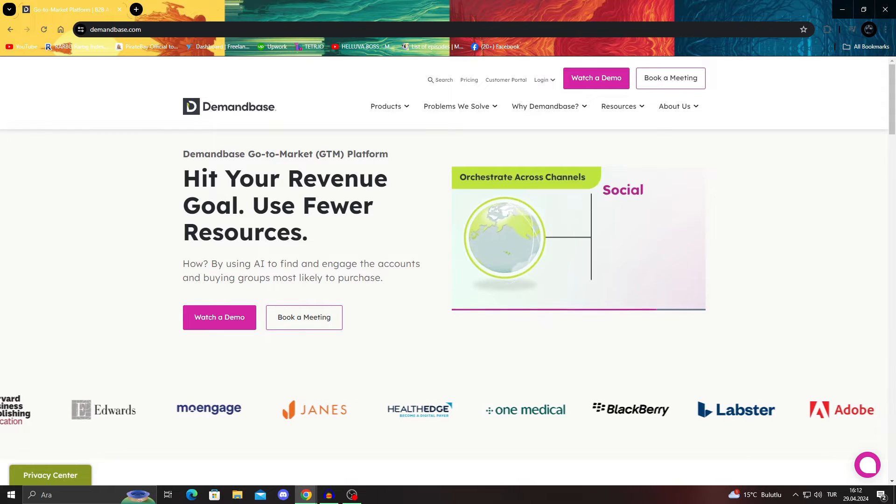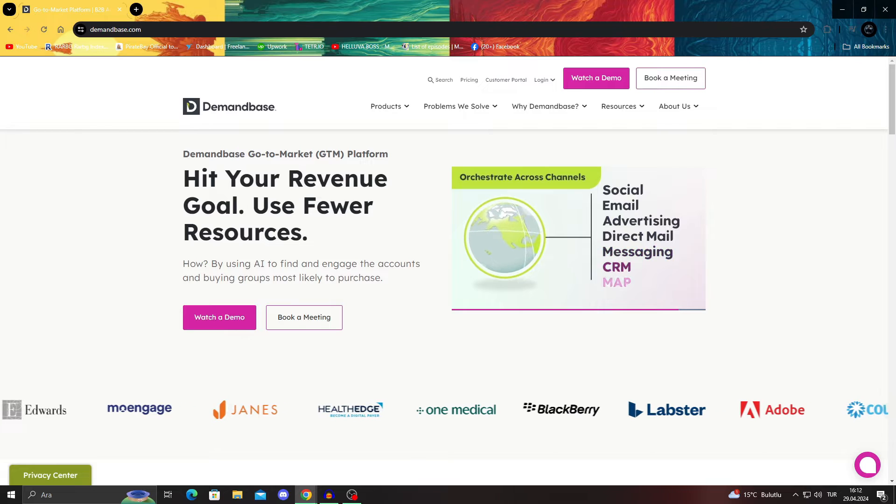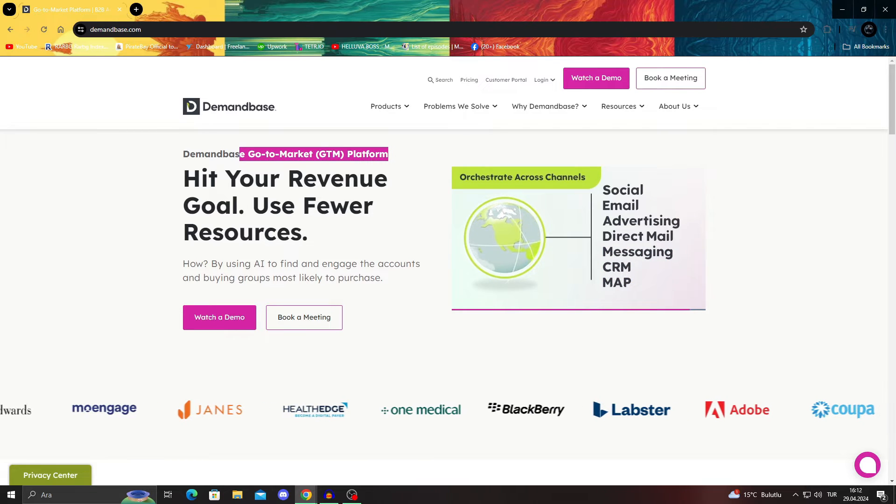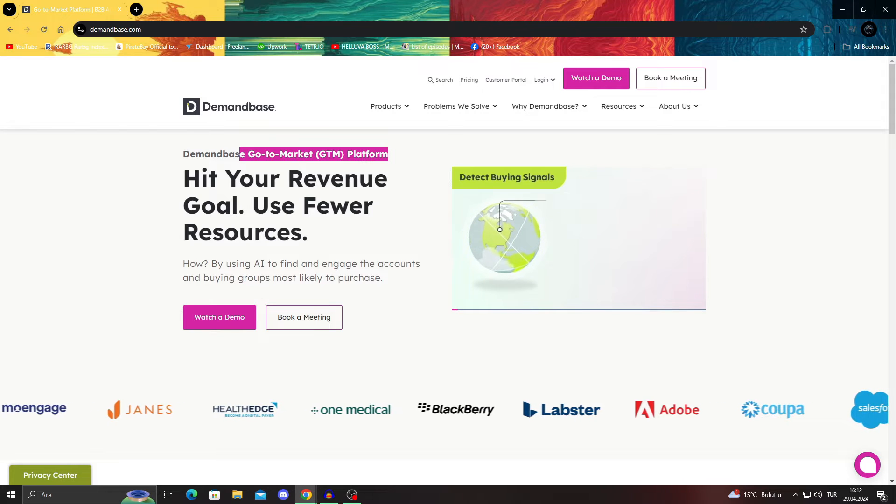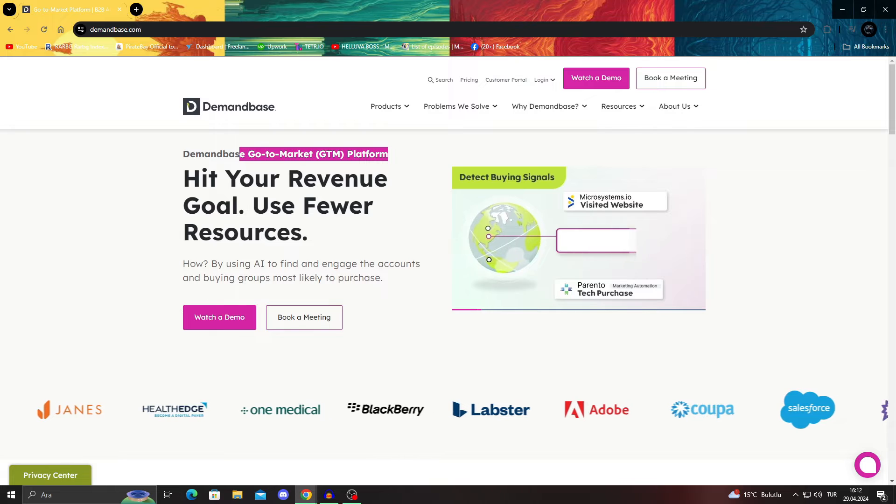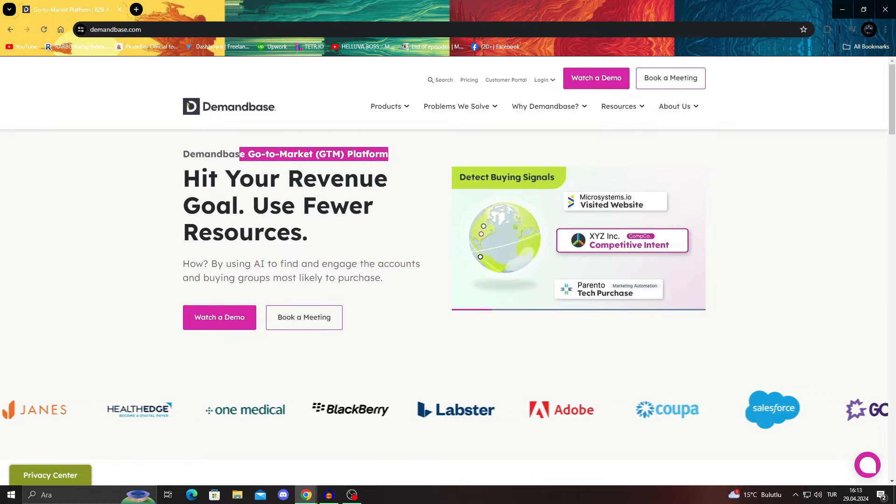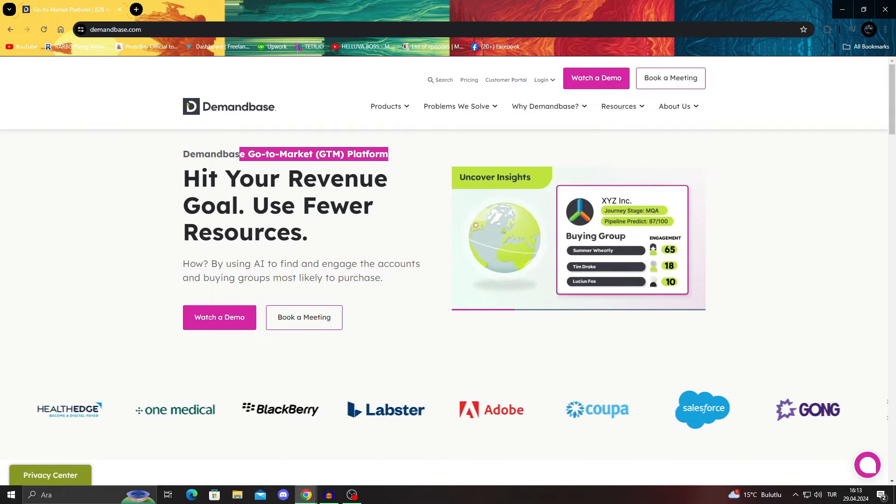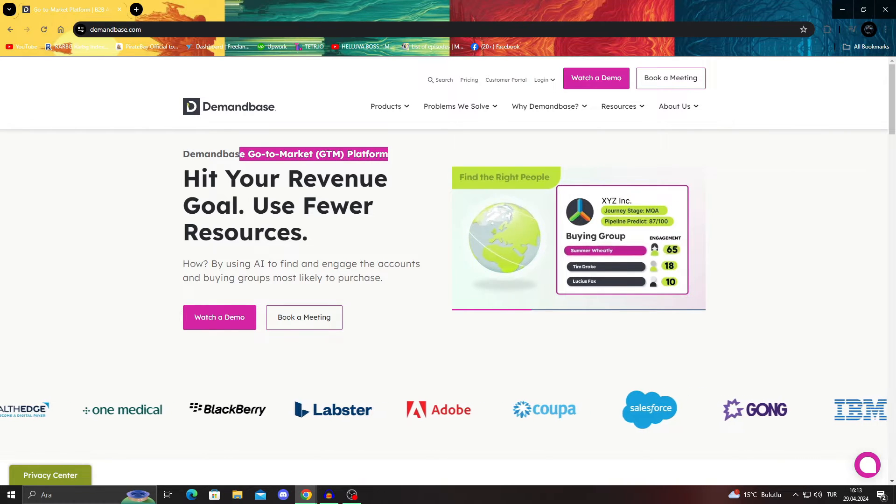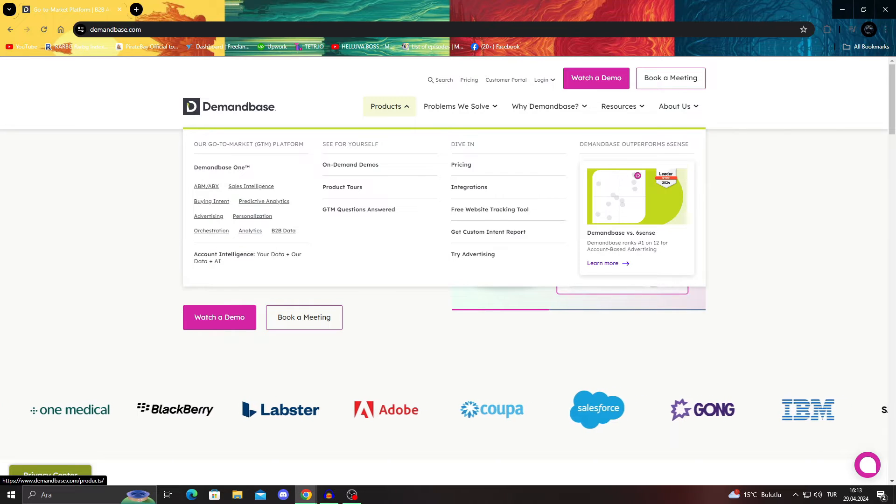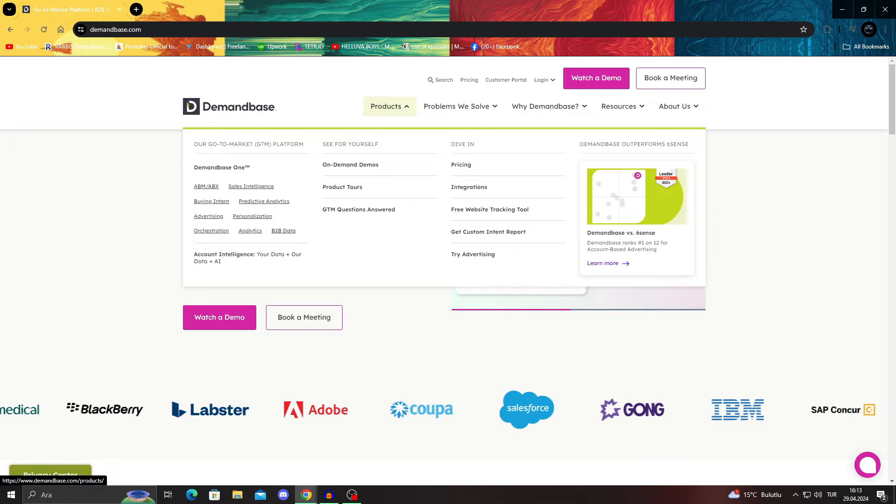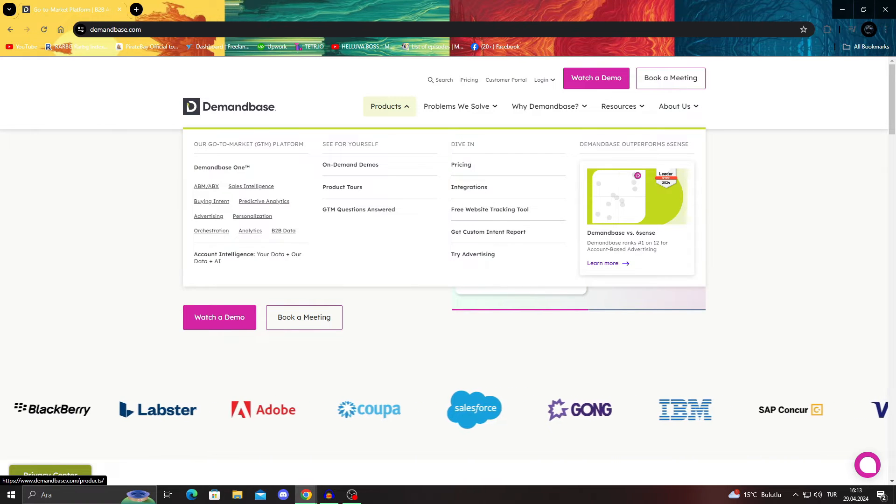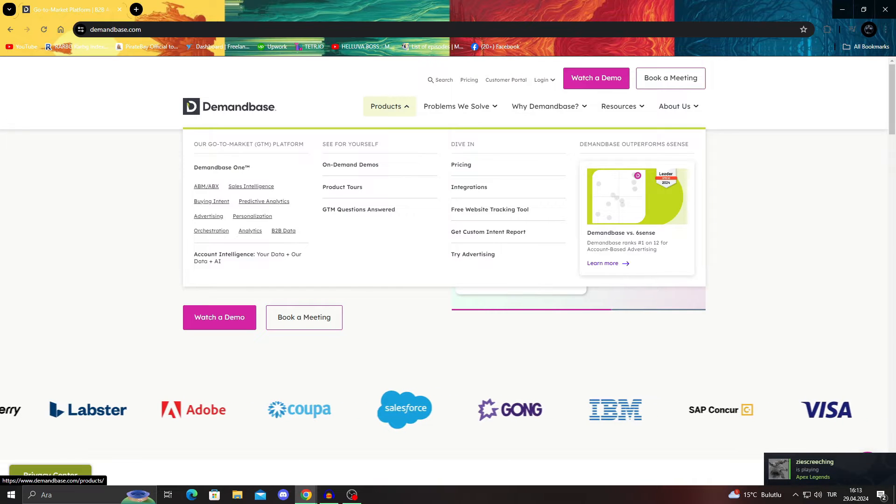So as I talked about in the intro, Demandbase is a go to market GTM platform, which is an analytics tool. You might have used Google Analytics before, you might have used other services similar to it, and Demandbase is similar but better in most ways. So their whole thing is giving you integrations and website tracking tools that will make your sales and your business go better.